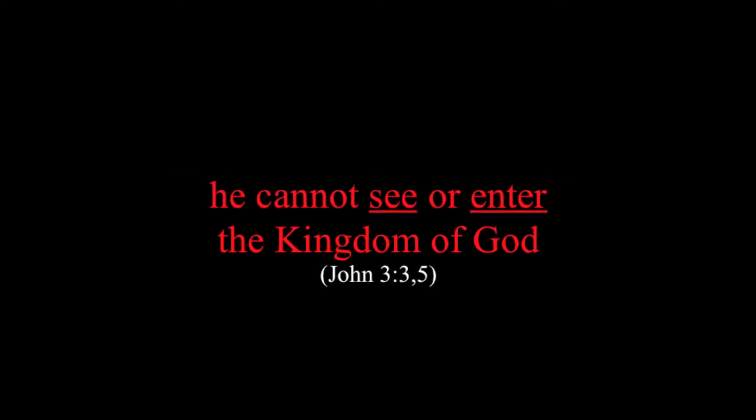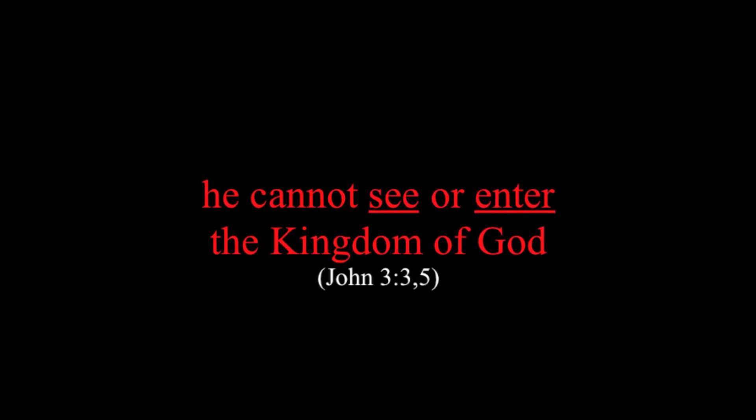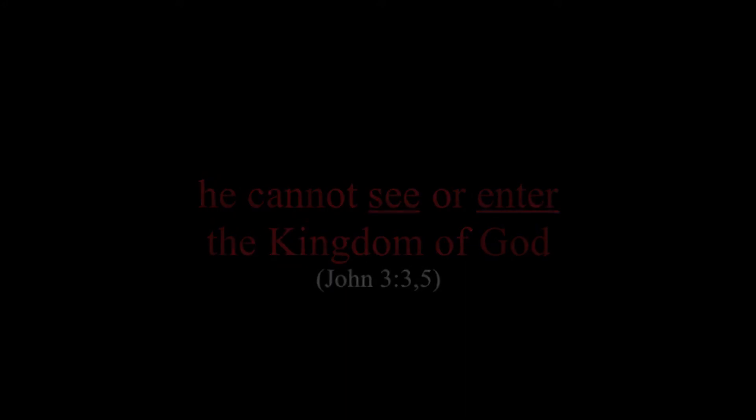Jesus Christ said, unless one is born again, he cannot see or enter the kingdom of God.